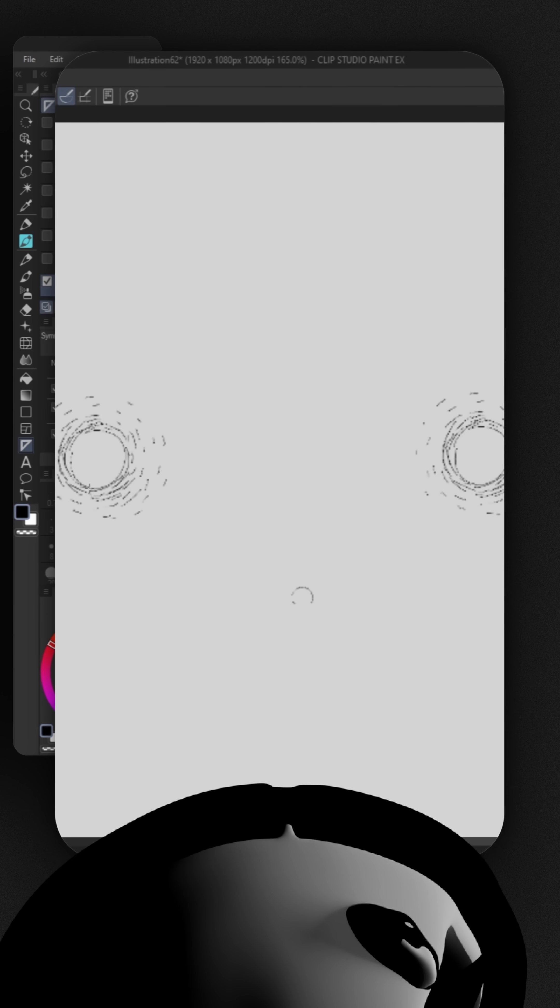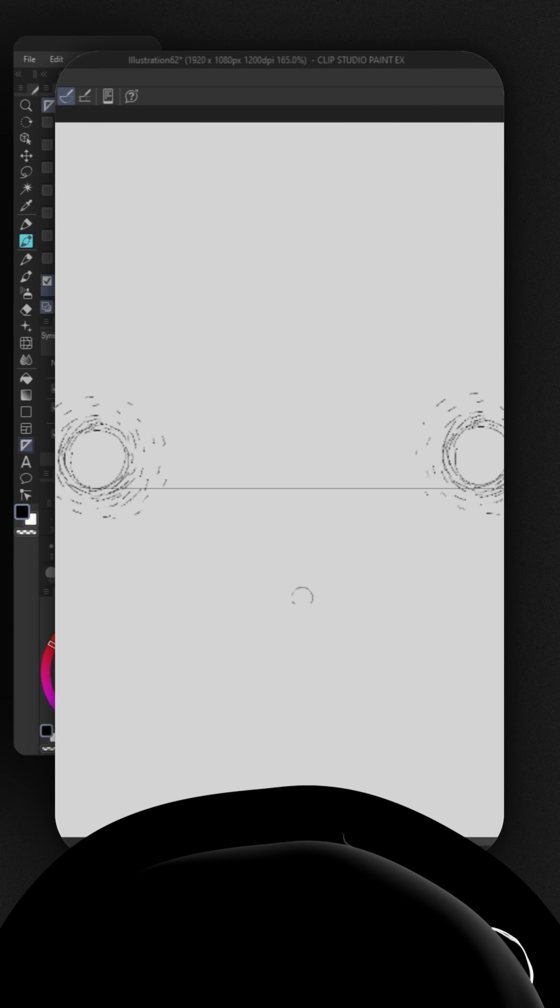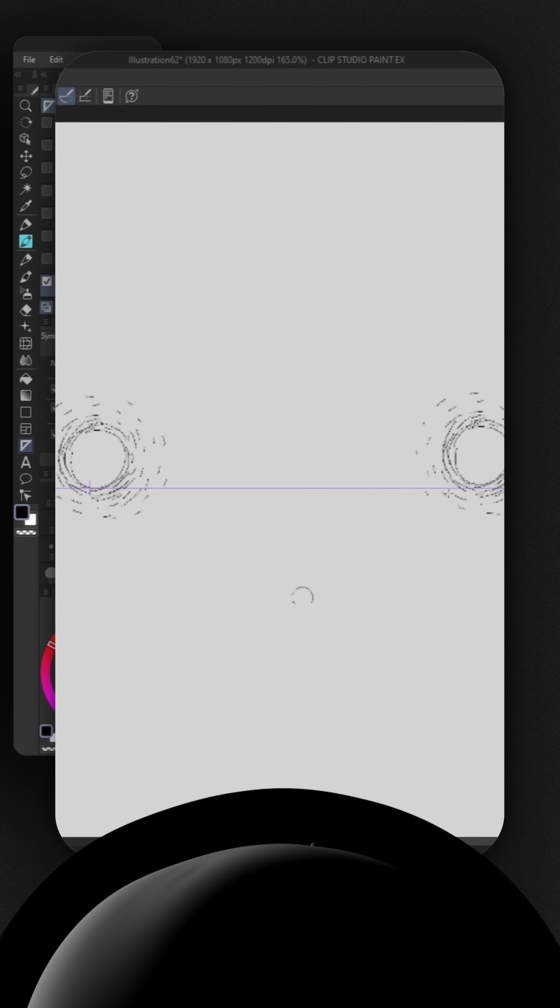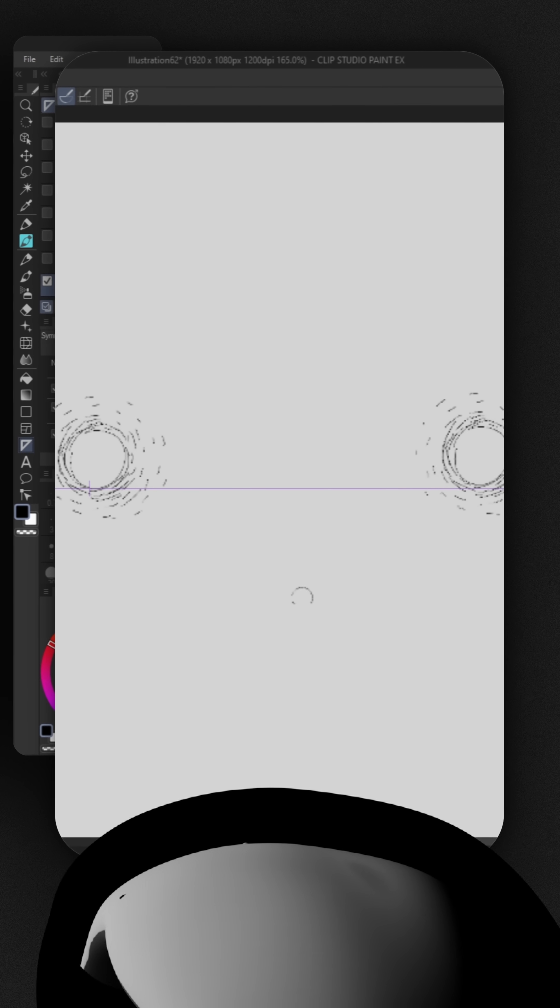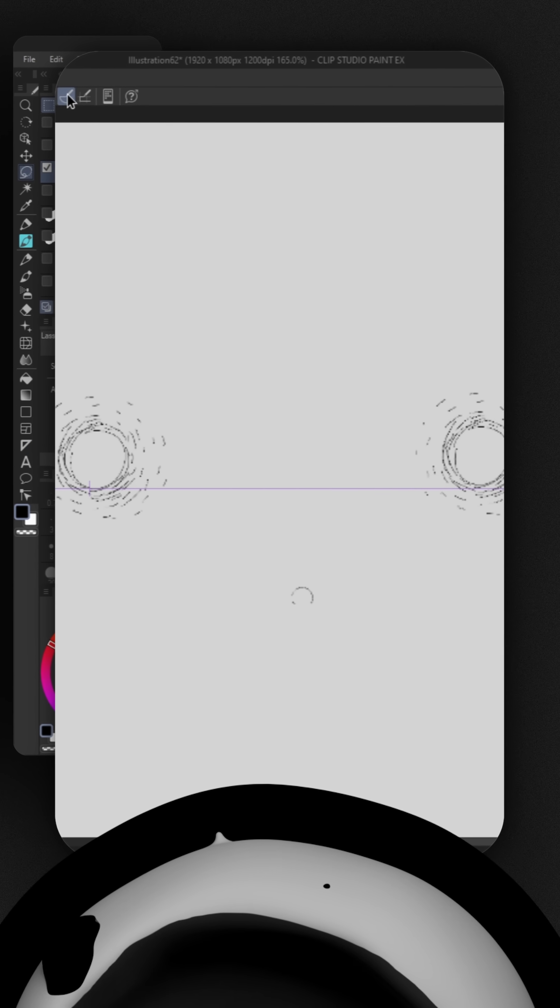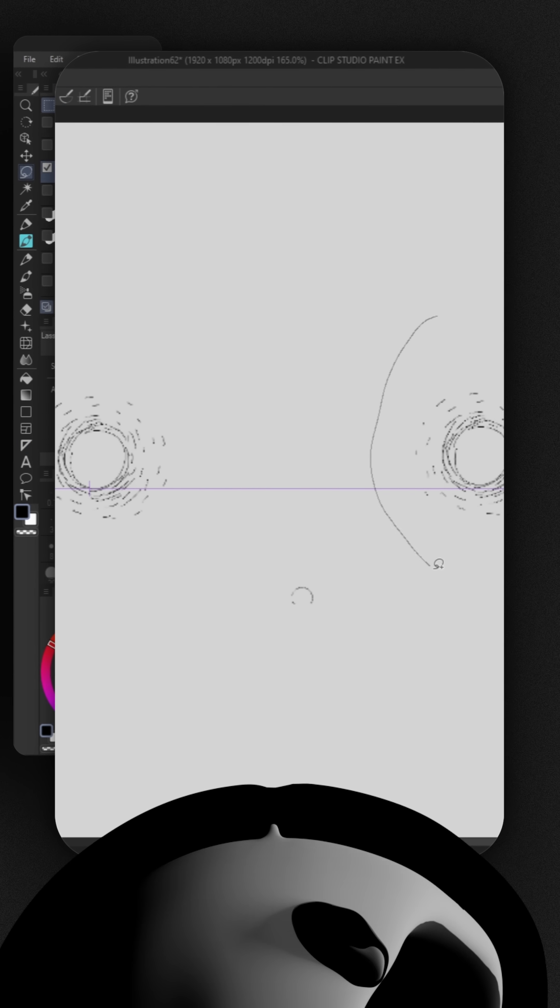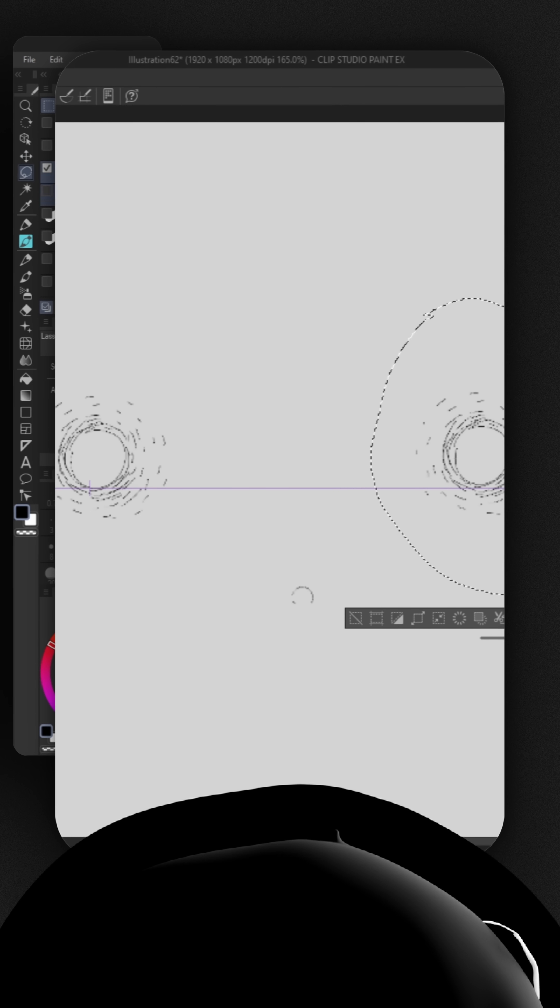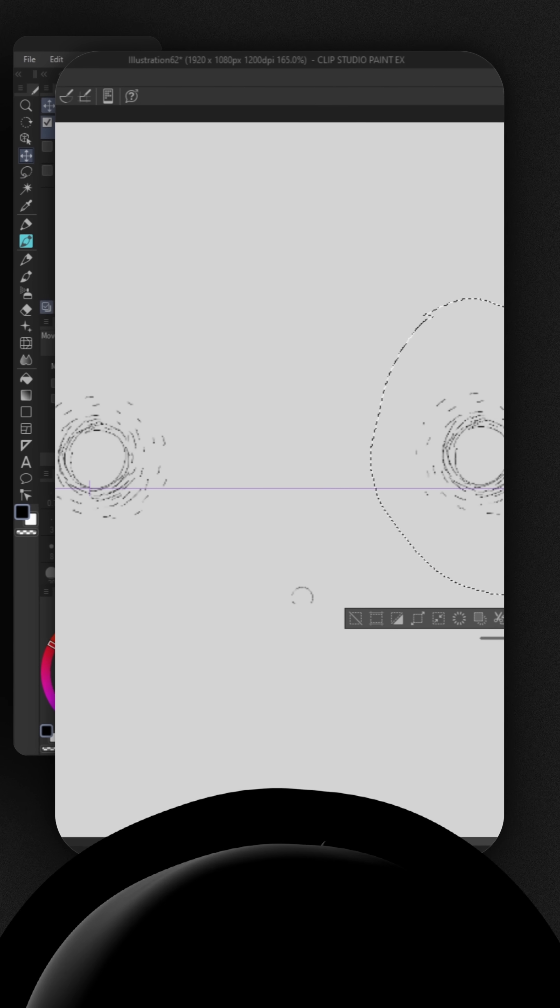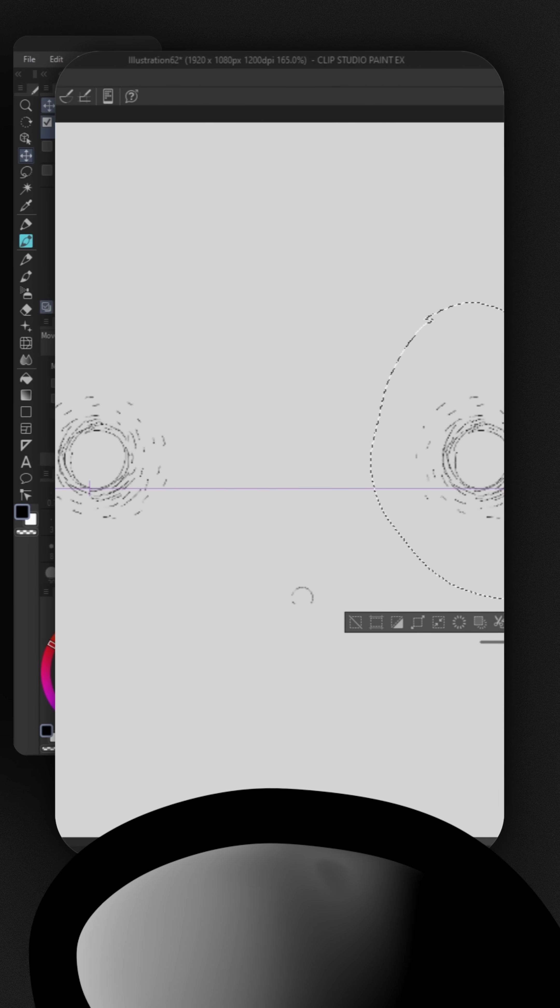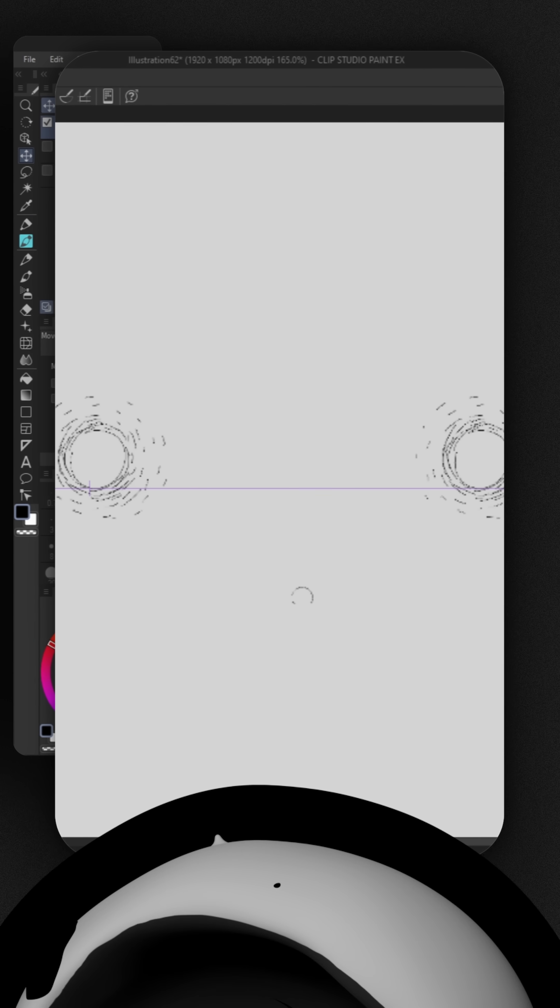So we're going to use the lasso selection tool to fix this. Make sure to unselect the snap to special ruler, otherwise it will mirror your selection. Lastly, we're going to use the move layer tool to move the selection downwards.